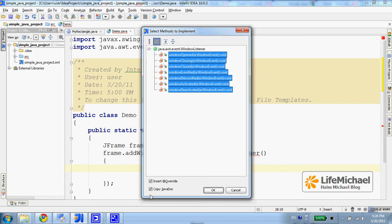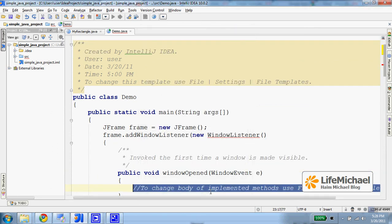I can even ask to copy the Javadoc documentation from that interface and even insert the annotation @Override. I press OK and I get the auto-generated code.